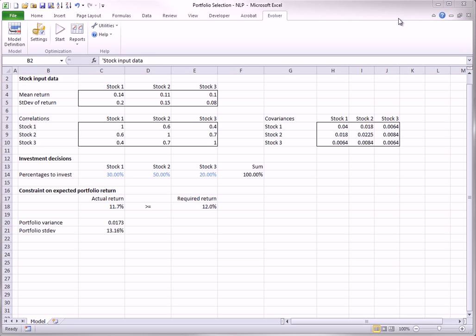Because these goals are incompatible, the typical way to model this is to put a lower bound on the required expected portfolio return, and then minimize the portfolio variance.